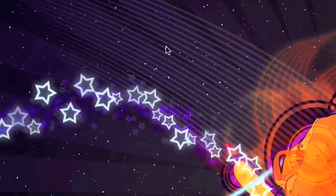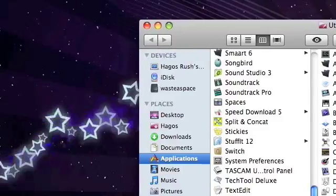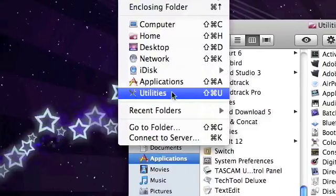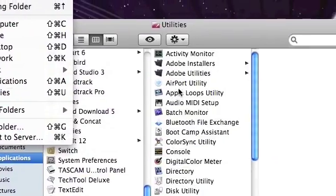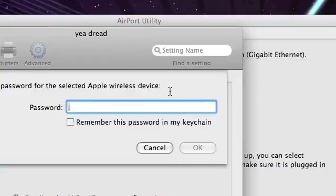First of all, go to Utilities — Command-Shift-U — or you can click on the Go button, then Utilities. Then open up your Airport Utility.